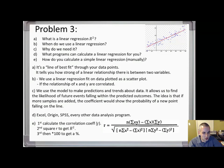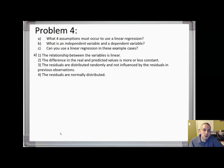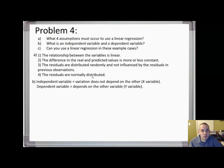You then square the correlation coefficient to get your R-squared, and if you want, you can multiply by 100 to express it as a percentage. What four assumptions must occur to use a linear regression? The relationship between variables must be linear, the difference between real and predicted values must be roughly constant, residuals are distributed randomly, and the residuals are normally distributed. Your scatter plot data should essentially be nicely randomly distributed, not heavily weighted on one side.